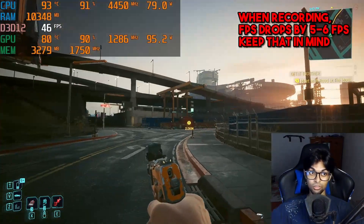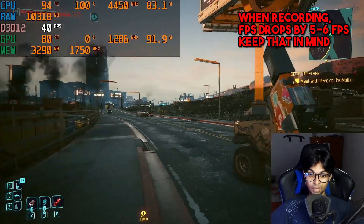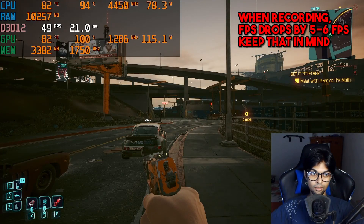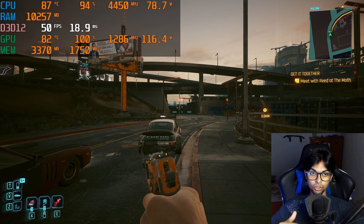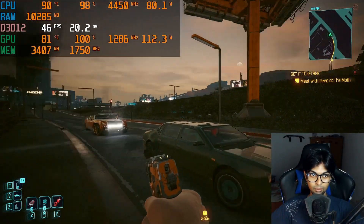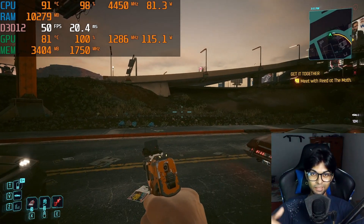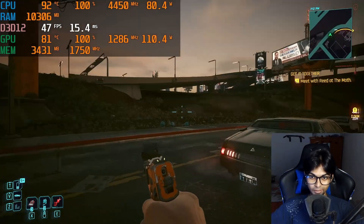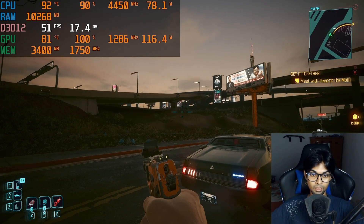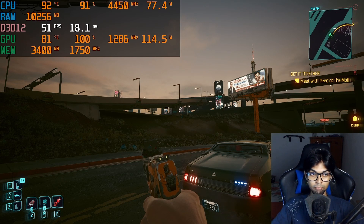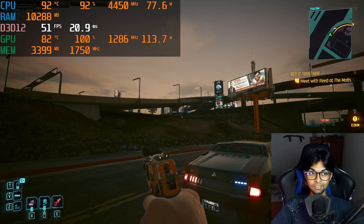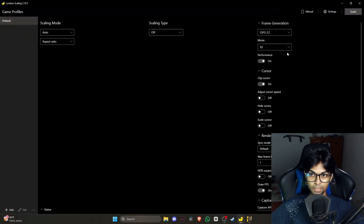Playing Cyberpunk 2077, I'm getting around 51 FPS in this scene. The game feels very sluggish — not really playable. I'm also showing the frame time: 43–49ms range, around 19–20 milliseconds, so it's pretty choppy. This is where Lossless Scaling comes in. The base FPS will go down when you enable frame generation, but the smoothness will be much better — roughly double the FPS.